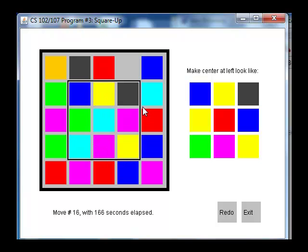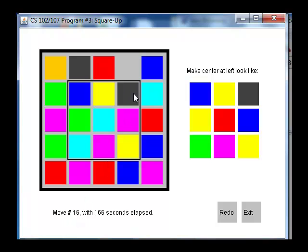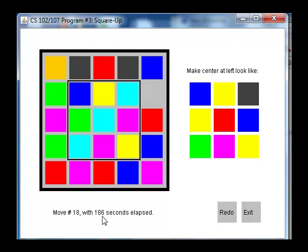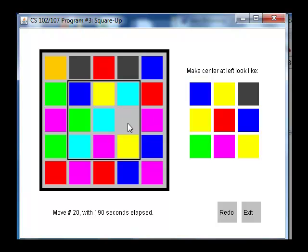Once all nine are in the correct position a message comes out at the bottom saying congratulations, you did it. On each move the move number is updated right here, so take a look at that as I click on the screen. It goes from 17 to 18 and also indicates the number of seconds that have elapsed in the game.